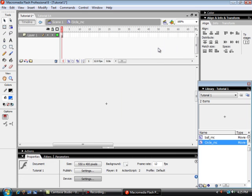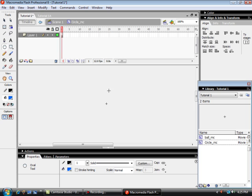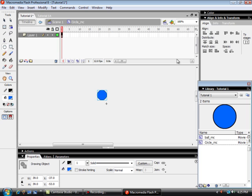And in that movie clip I'm going to put a circle, a little circle. There it is, and I'm going to center that on the stage.